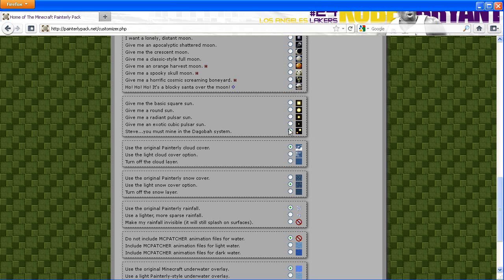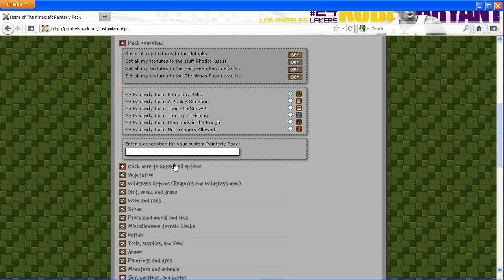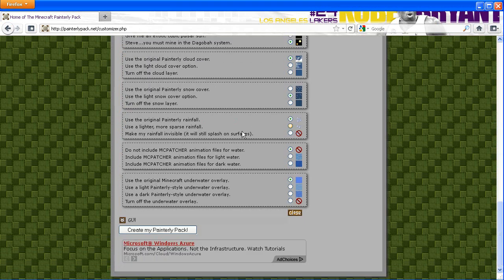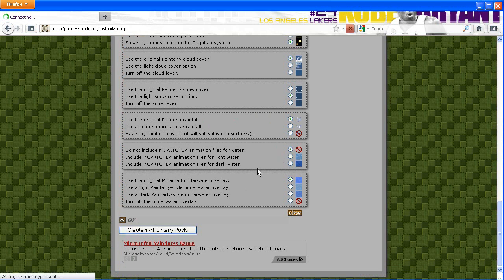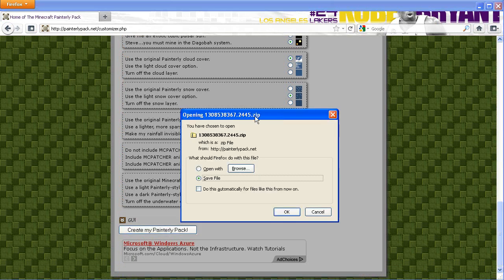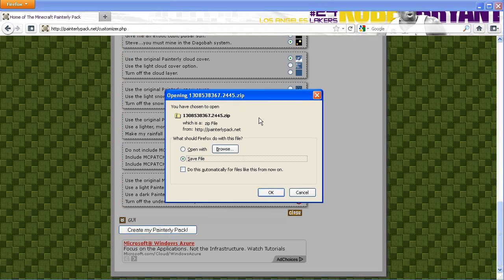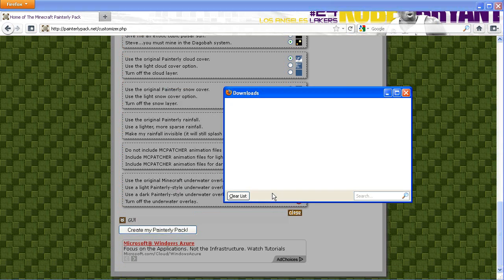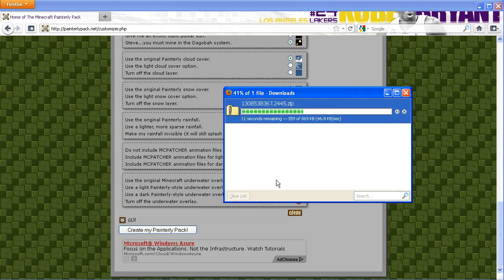All you gotta do is customize it as you'd like and then press 'Create My Painterly Pack'. Then a file should download, or a little window will pop up saying to save it. I'm gonna save it on my desktop for simplicity.